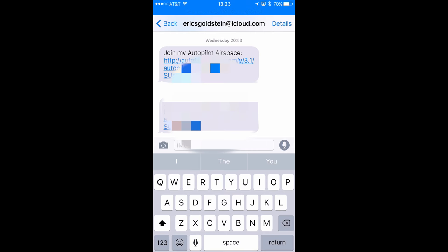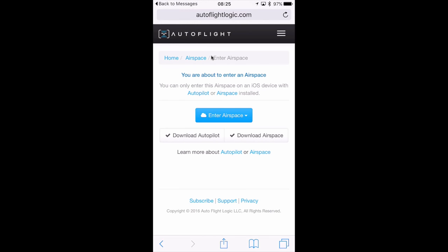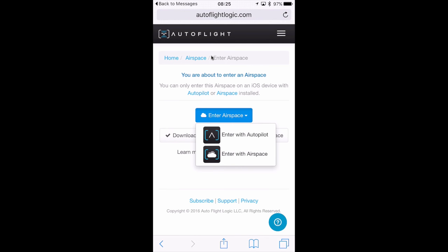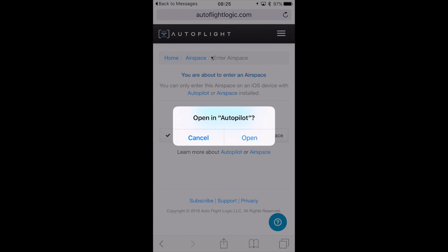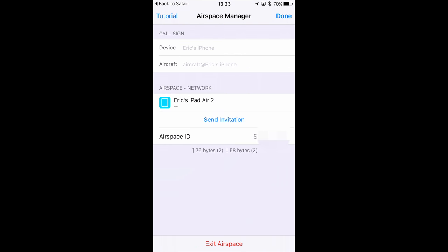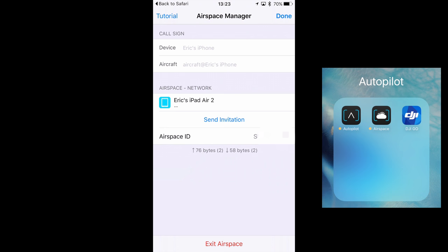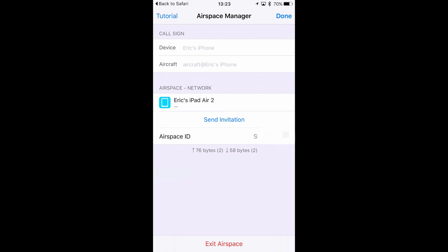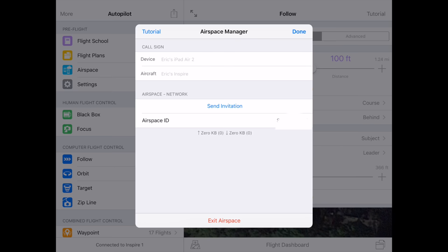Switching to my iPhone, I'm going to open the text message and tap on the link, which will bring me to a webpage where I need to tap to enter Airspace. You'll need to select either 'enter with Autopilot' or 'enter with Airspace' from the drop down, even if you don't have the separate Airspace app installed on your phone. Switching back to the tablet, you can see that the iPhone is connected. I recommend turning on your quadcopter, doing the compass calibration, and making sure that your quadcopter is ready for flight.